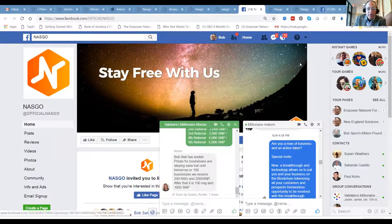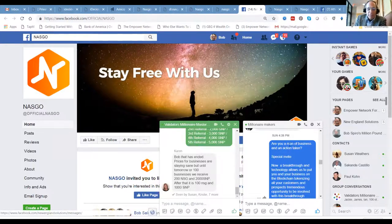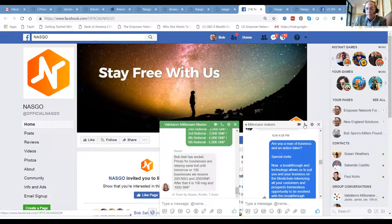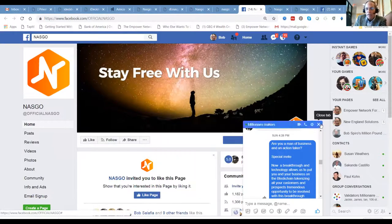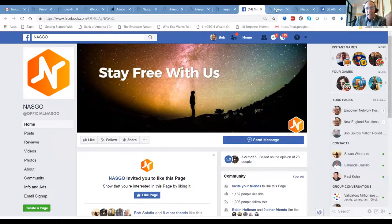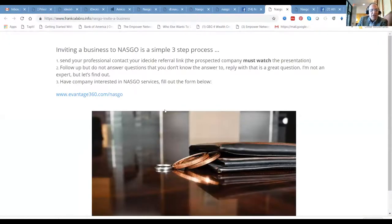You heard about it here first from millionaire makers dot biz. Inviting a business to NASGO is simple, that's just part of the process. You complete the form and it's all right here, right on the website I showed you where to find it.